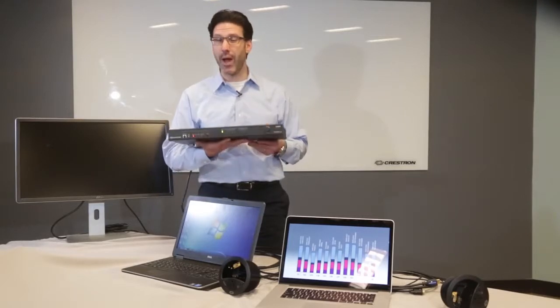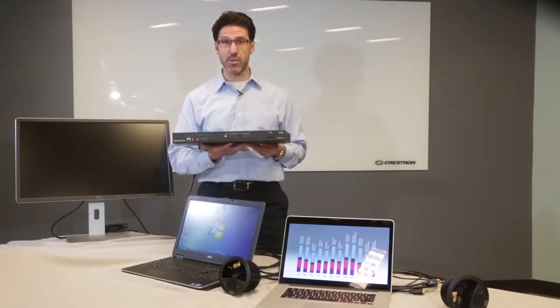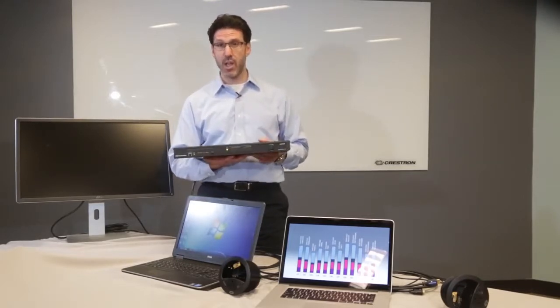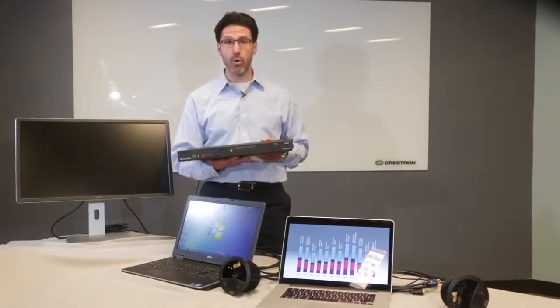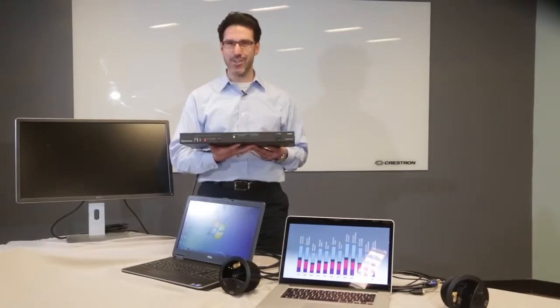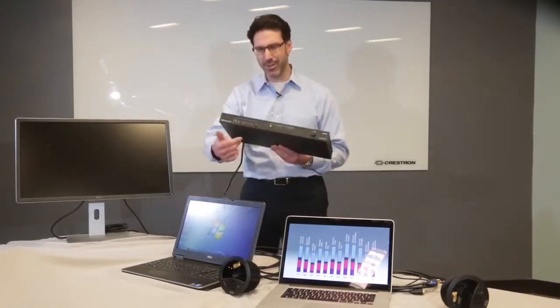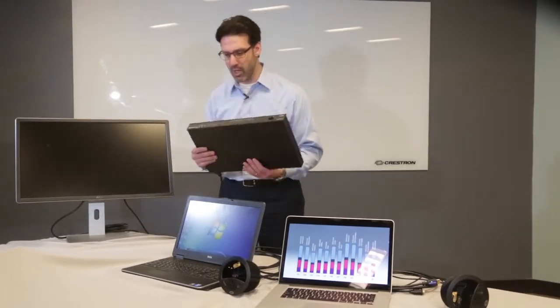But for now, I want to show you how easy it is to set these switchers up. There's no programming. You don't even need to use a laptop. So let's get started.